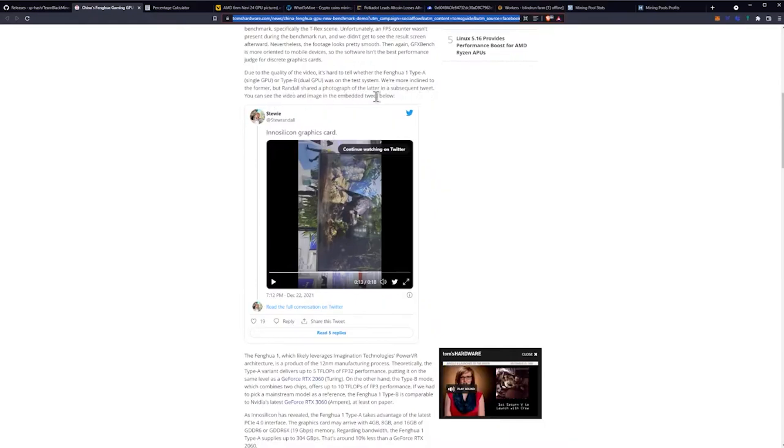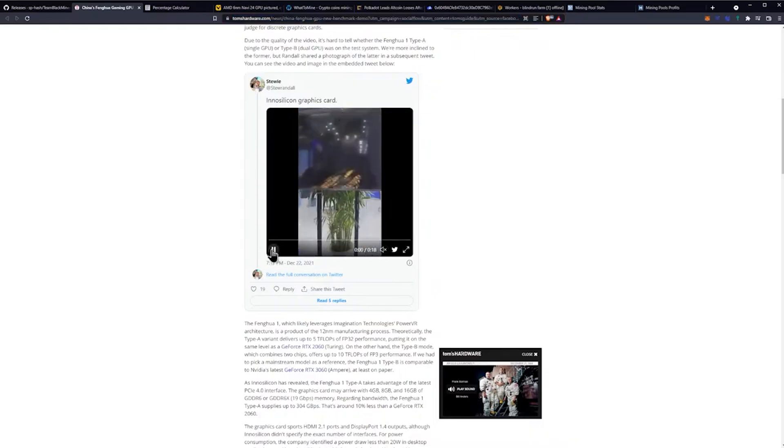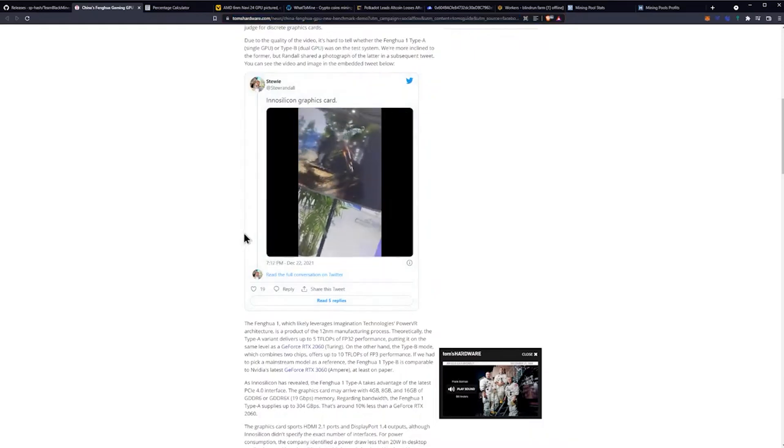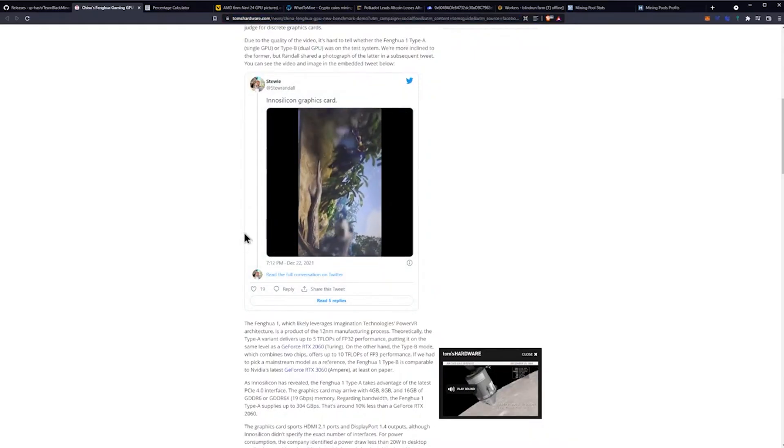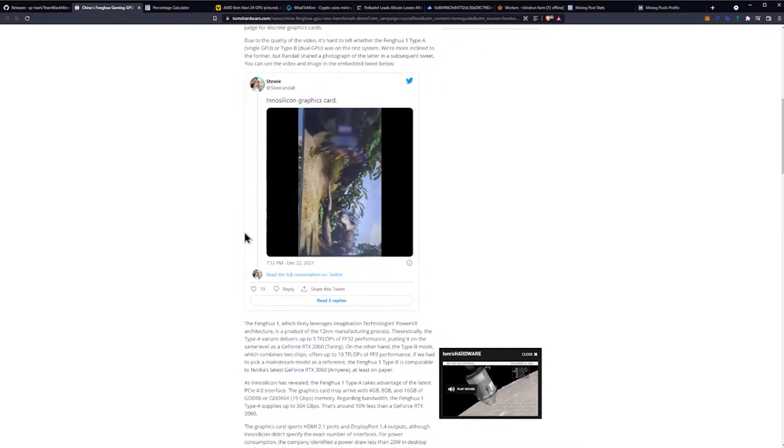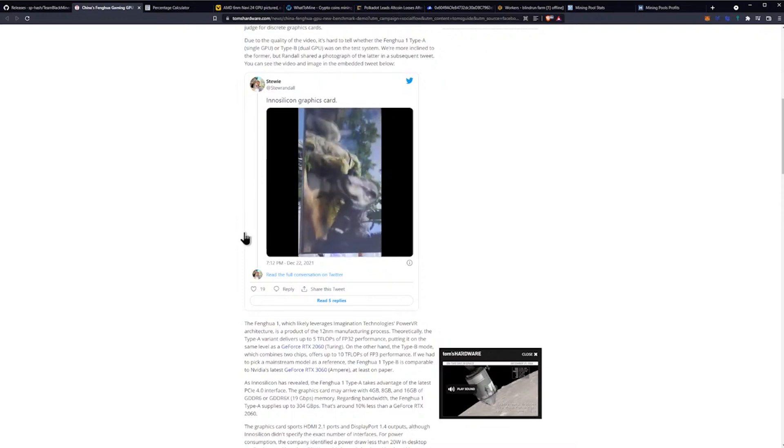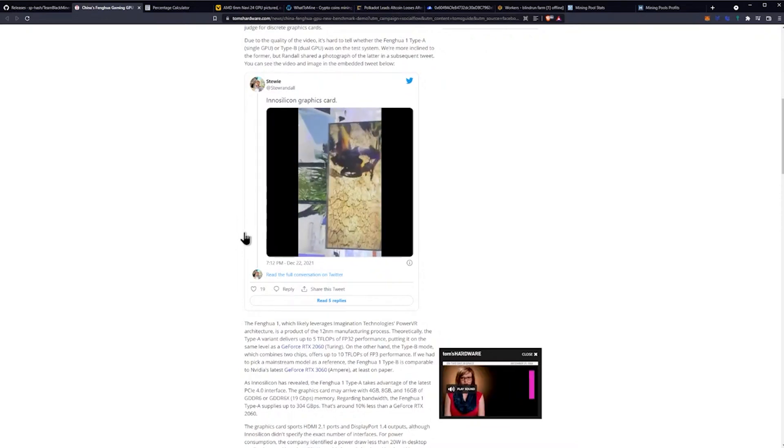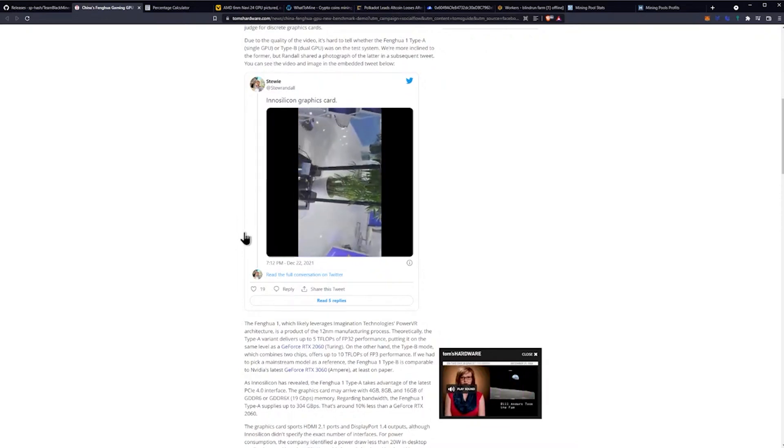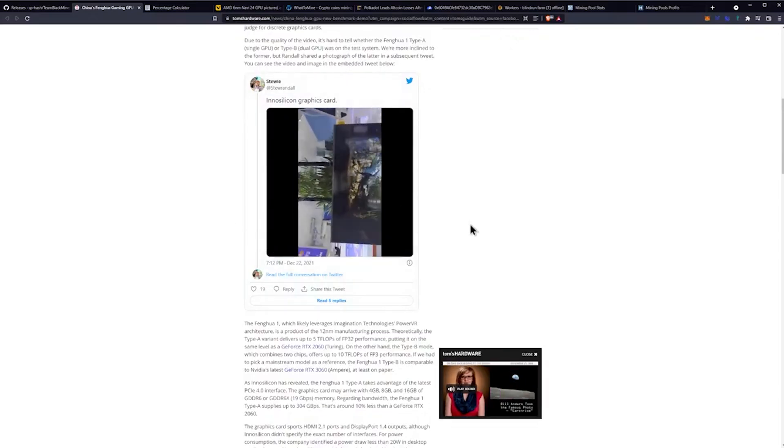You can see the video image in the embedded tweet below. Let me make sure this is muted real quick. This is it. He started in portrait and then moved to landscape, but it didn't flip the video, which kind of sucks.